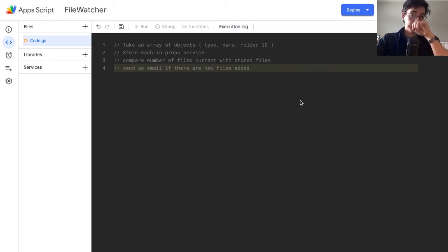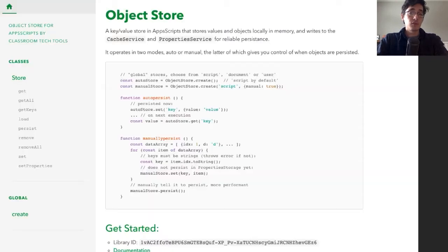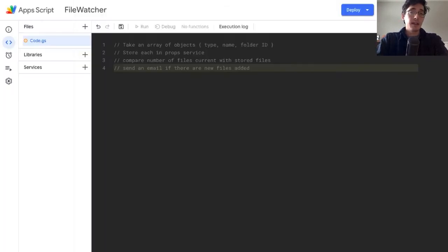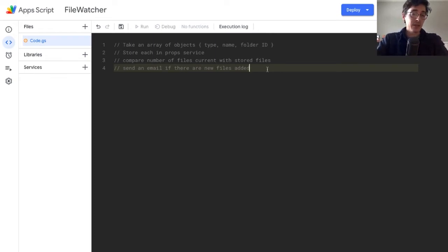This is a standalone script — it's not attached to a spreadsheet or anything. We're going to use DriveApp today and an outside library called ObjectStore, written by Adam Morris. That's going to allow us to define an array of folders that we're going to watch for updates. You can set this to run on a trigger every day, every hour, however frequently you want.